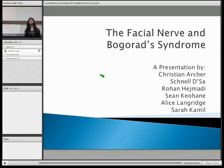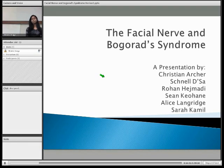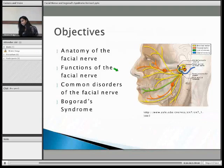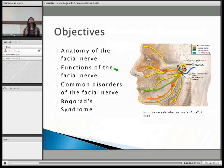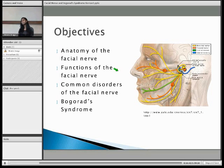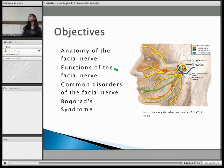Hey guys, so we're going to be talking about the facial nerve and Ramsay Hunt syndrome. I'll be discussing the motor and sensory functions of the facial nerve, and then I'll hand you over to Alice for common disorders and Ramsay Hunt syndrome.